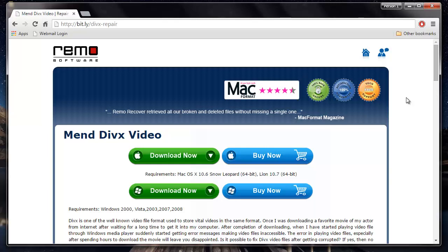Hey there! In this video, I am going to show you how you can repair corrupt DivX videos by making use of a repair software that is available on this site.